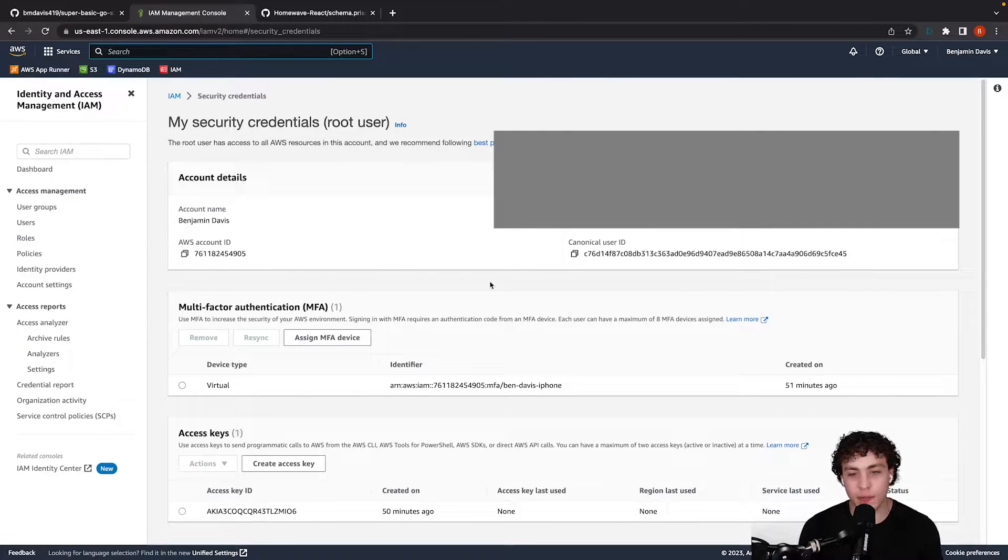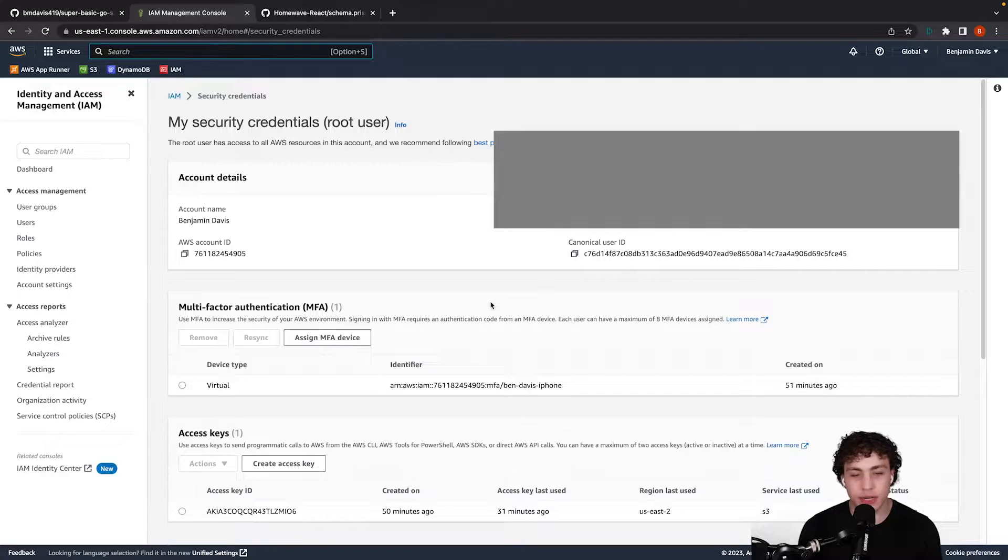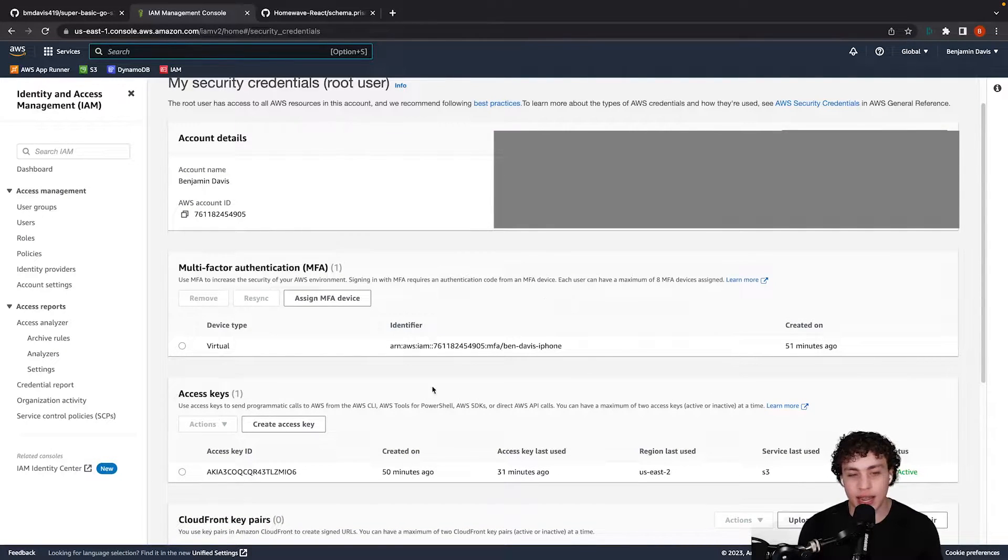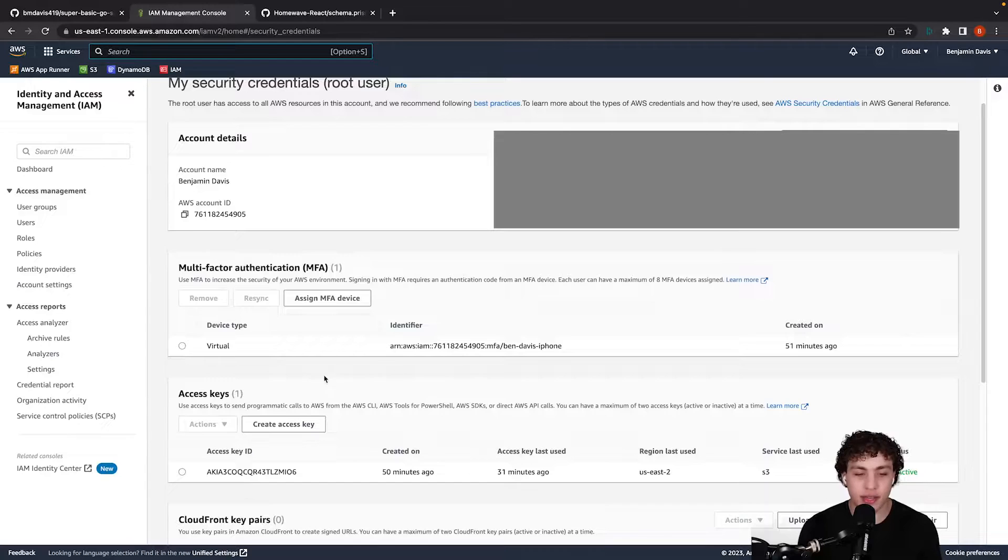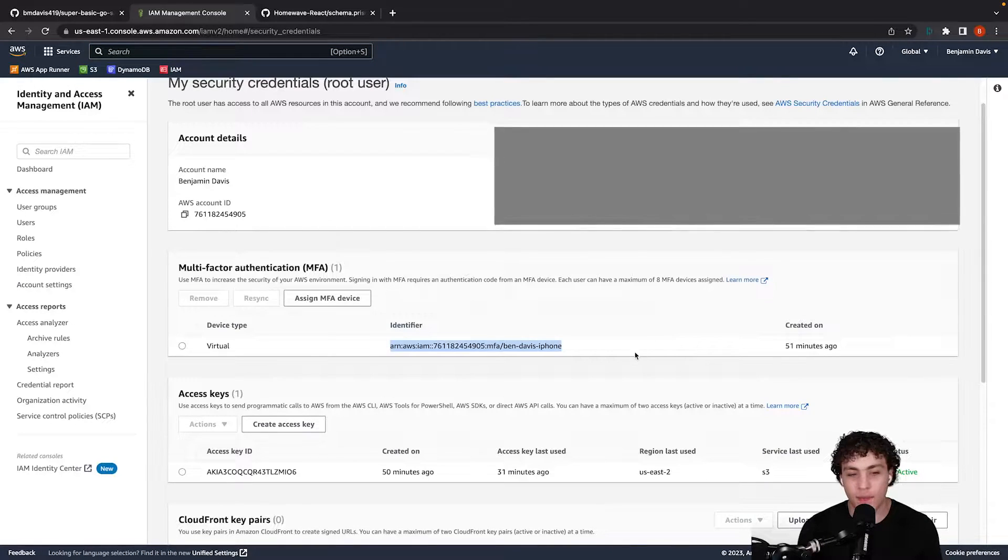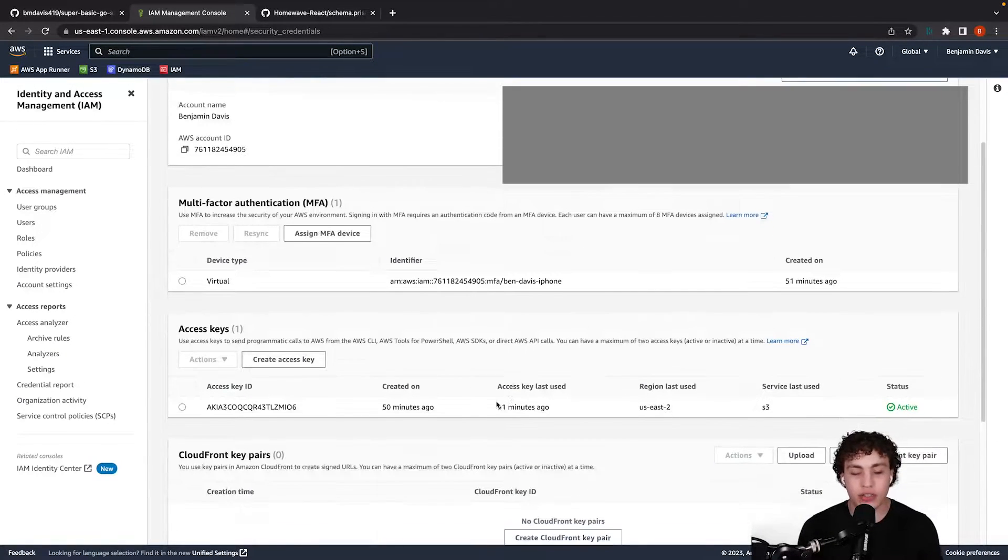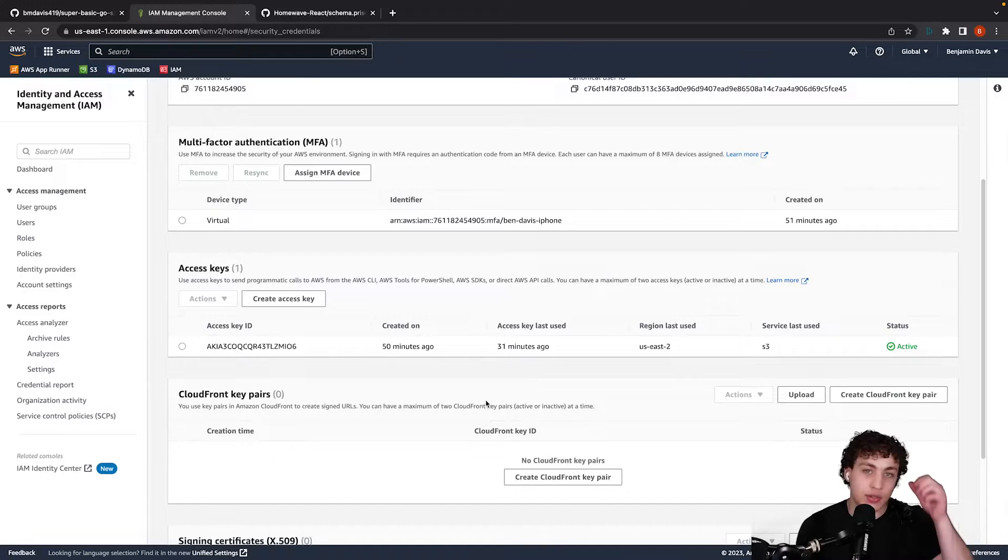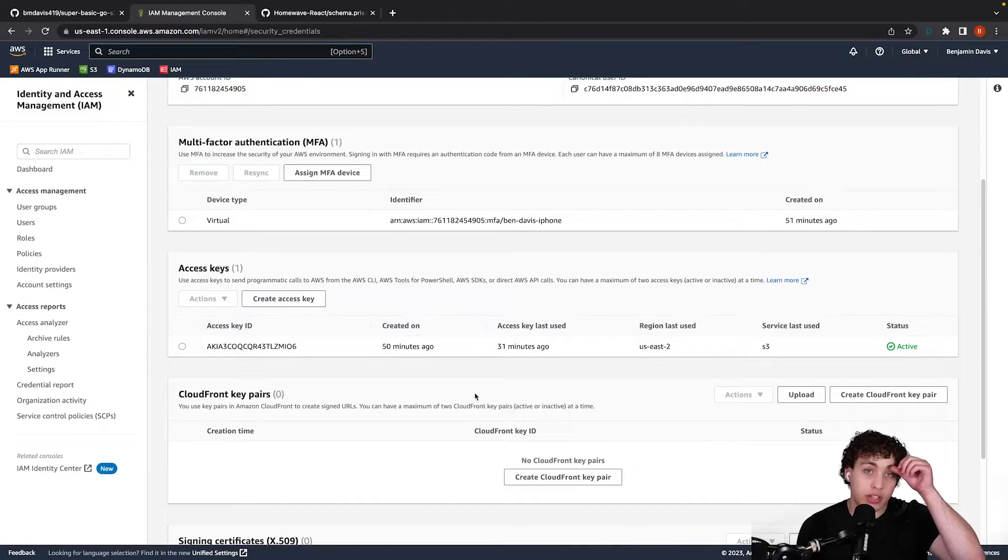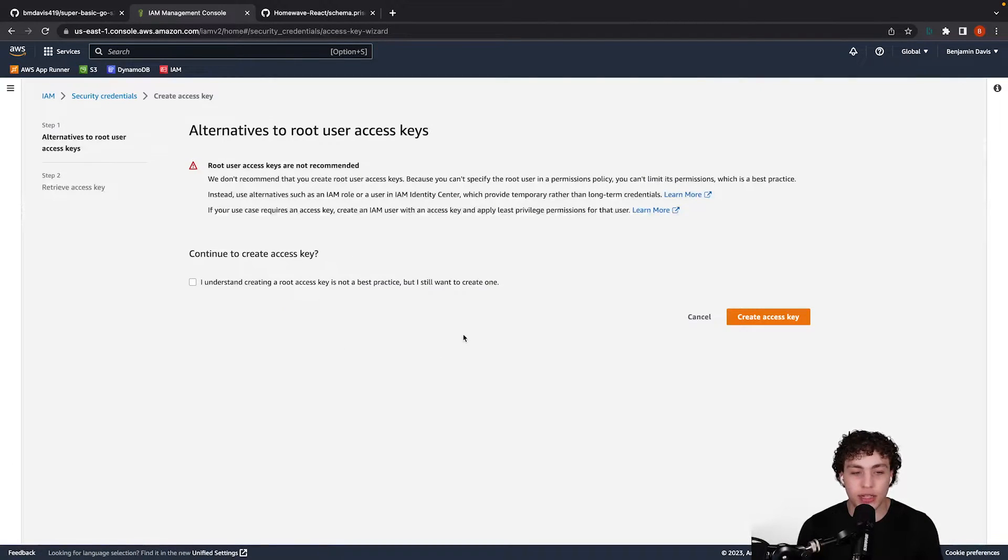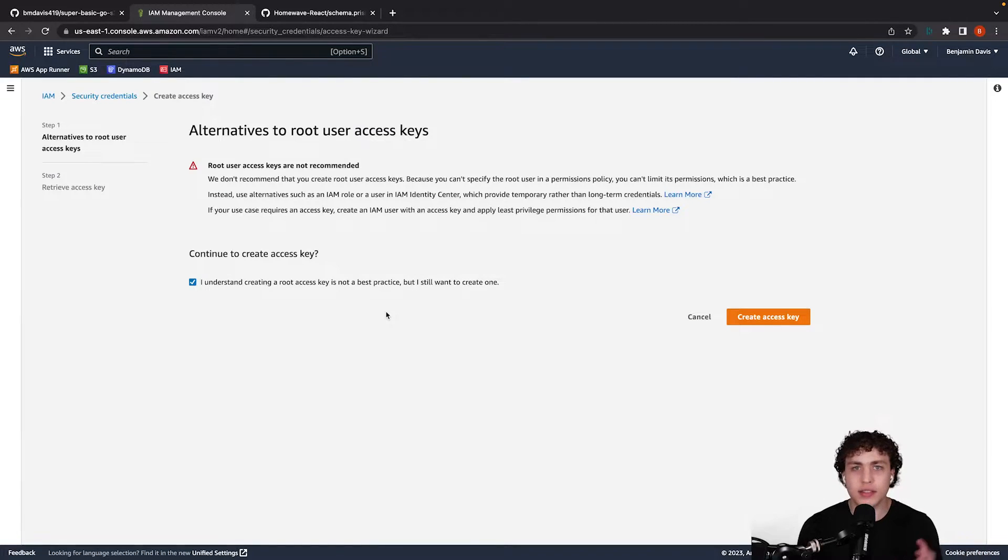So once this loads, we have all our basic information up here. And what we need to make sure we have set up is we need to get a multi-factor authentication thing set up here. So we need to make sure that you have MFA on and then we need to create an access key. So I already went ahead and created my access key. We go here and we click on this. We'll just say yes, it's okay to create a root key.